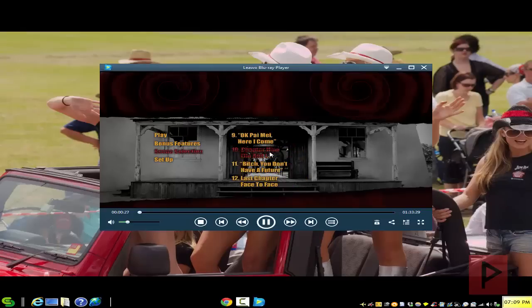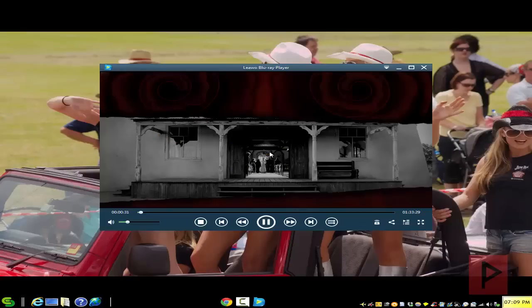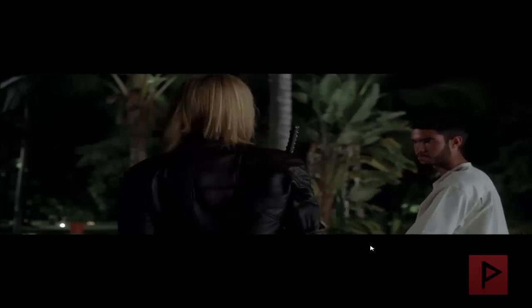I'm gonna pick one of these random scenes down here. Now what I'll do is use the mouse and go full screen — there's a button down here for full screen — and hopefully you guys can hear me once the movie's playing.